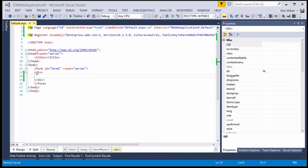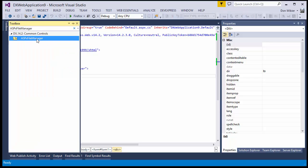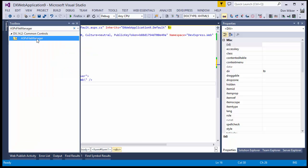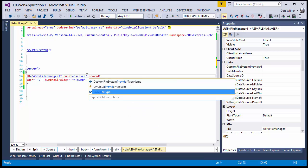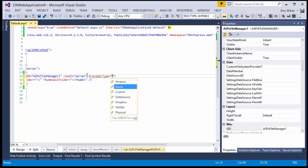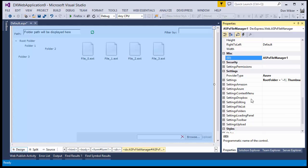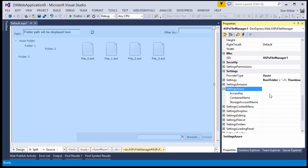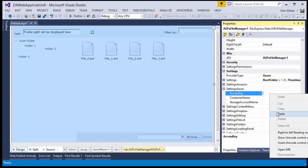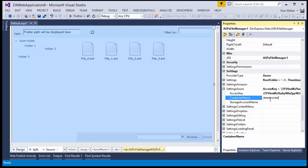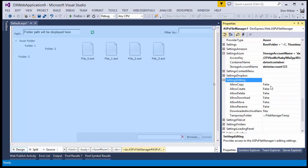Open the web application in Visual Studio and add the ASPX file manager from the toolbox. Specify the provider type as Azure. Under the Azure settings, fill in the access key with the one we copied earlier, then type in our container name and storage account name. I also recommend that you change the settings for editing by changing these allow options to true.